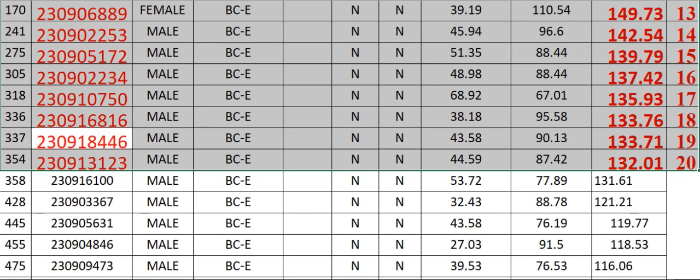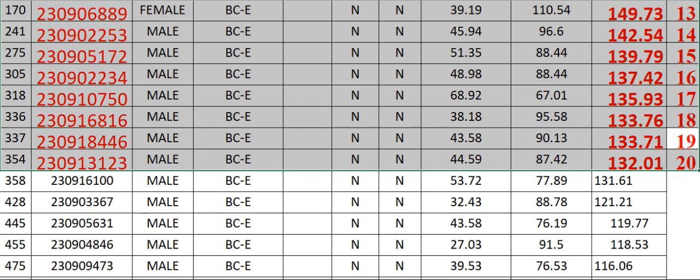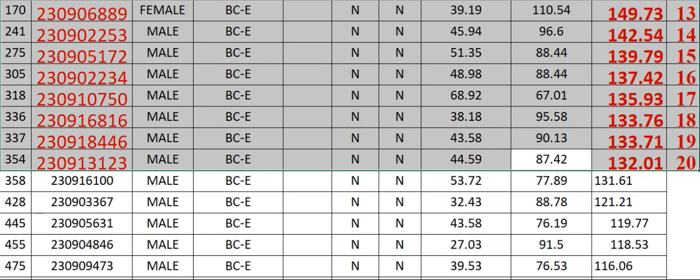230918446 Male BCE N N 43.58 90.13 133.71 Rank 19. 354 230913123 Male BCE N N 44.59 87.42 132.01 Rank 20.